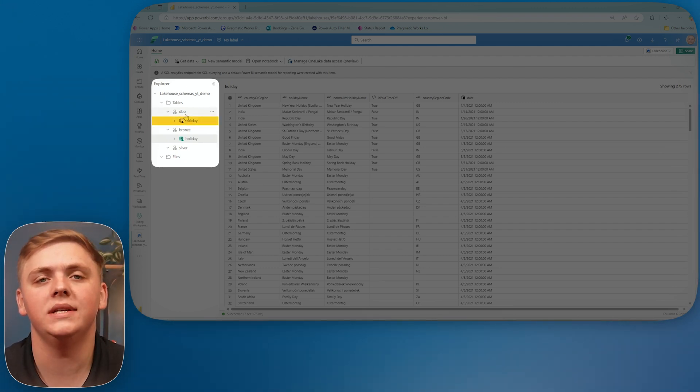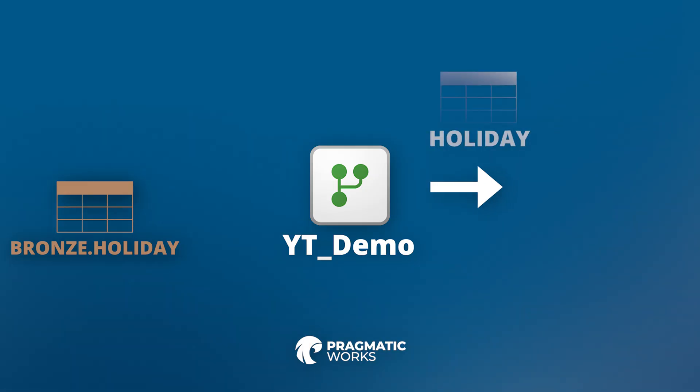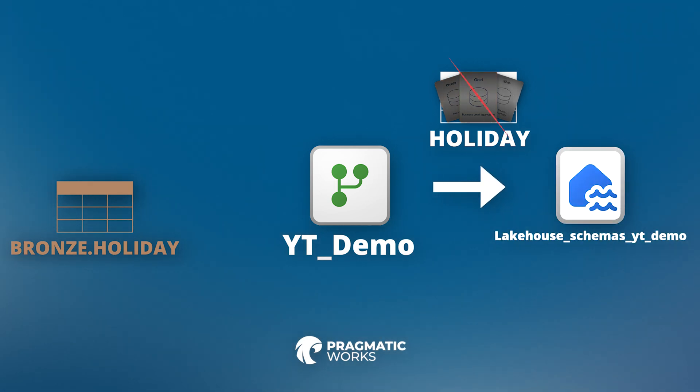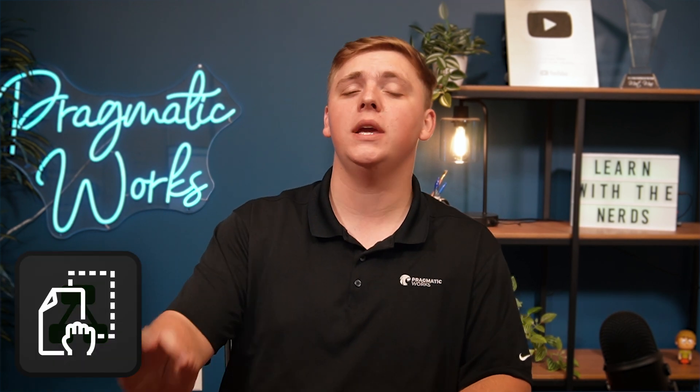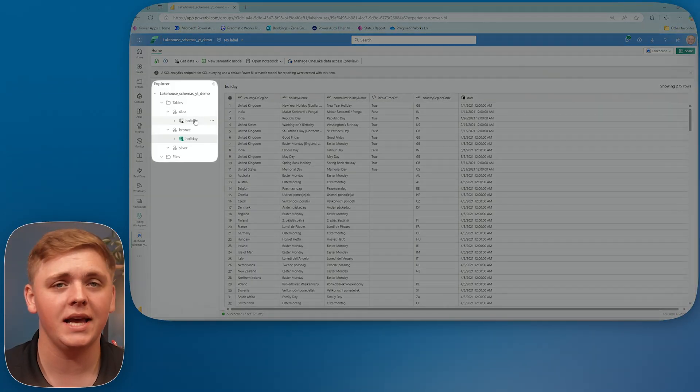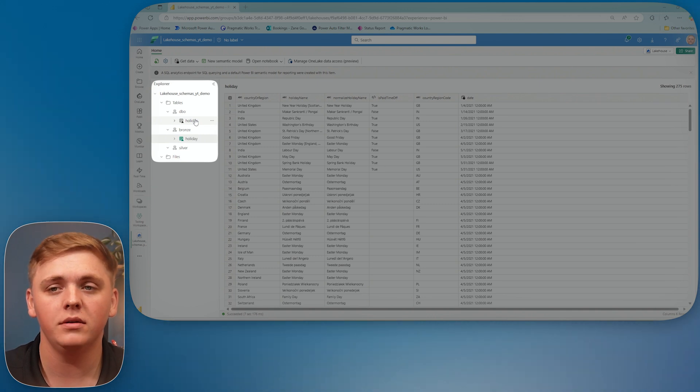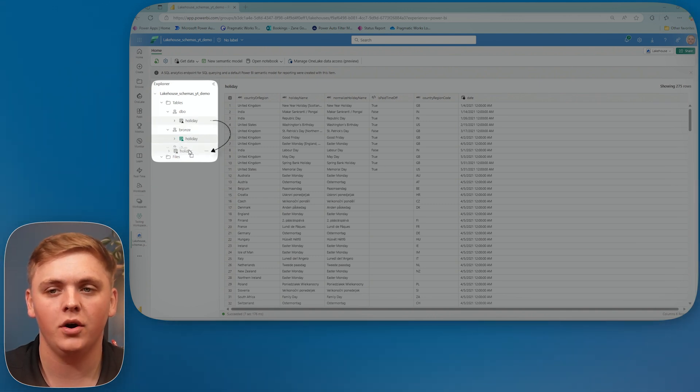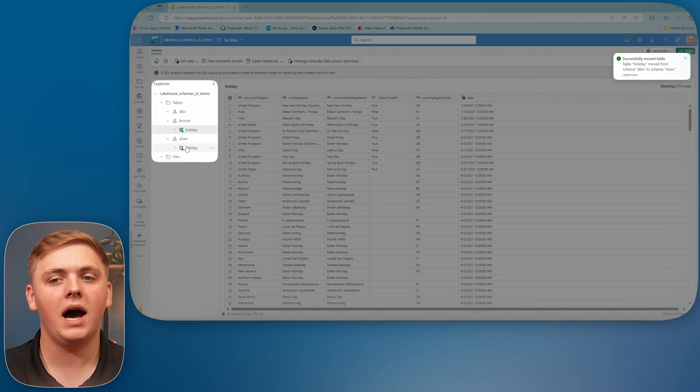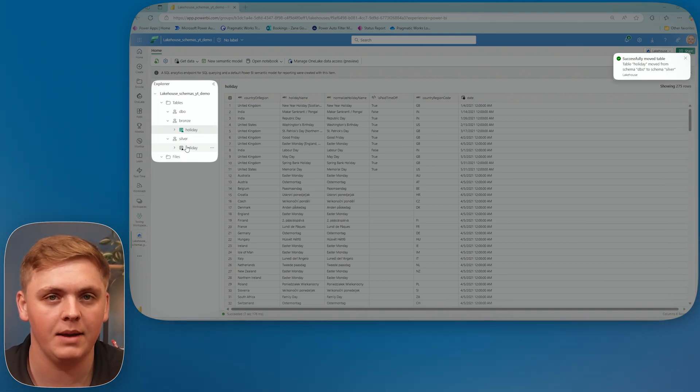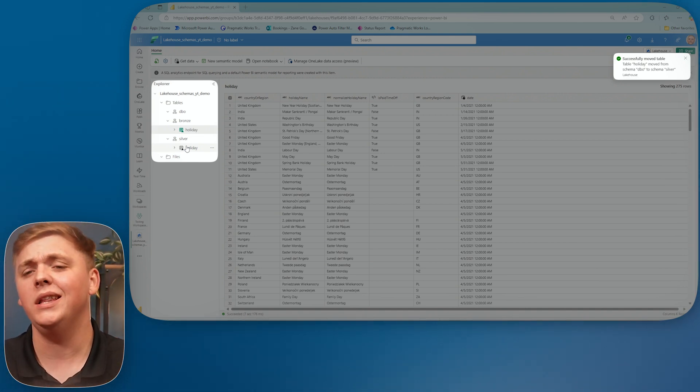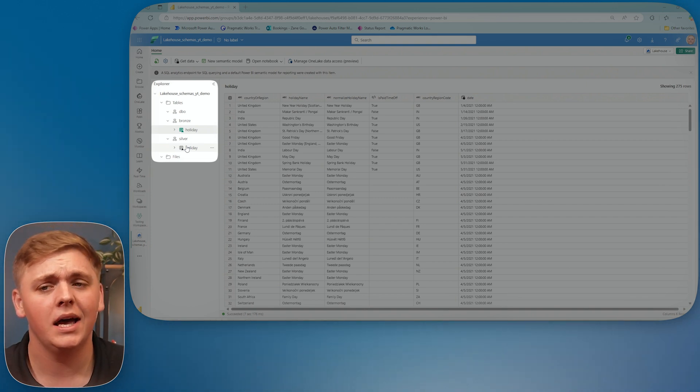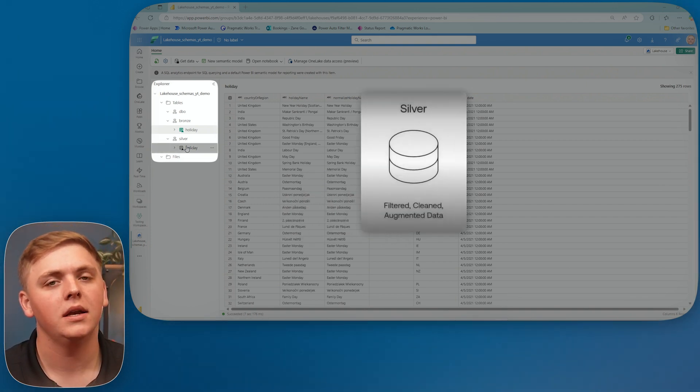However, that's perfectly fine because of another awesome feature that we have with lakehouse schemas, which is all I need to do to change the schema that this table is attached to is click the table and drag it down over to silver. And just like that, I have now changed this holiday table, this new transformed and cleaned up set of holiday data. I've now just moved it right over to the silver schema, which is great.